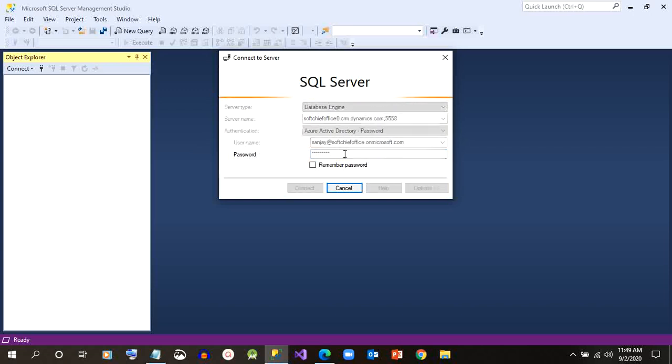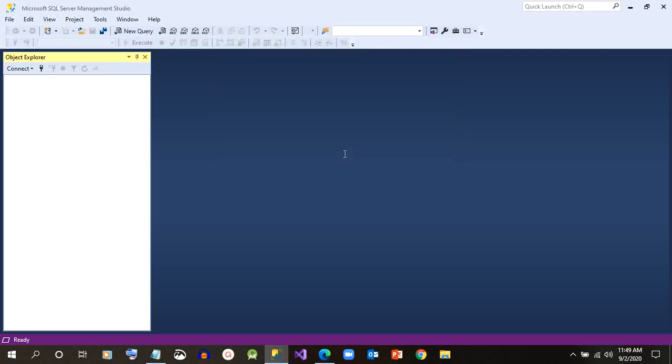So as soon as you give it, it will load all the tables and all the related database information in our SQL Server Management Studio.